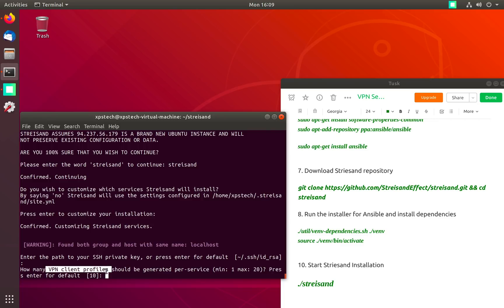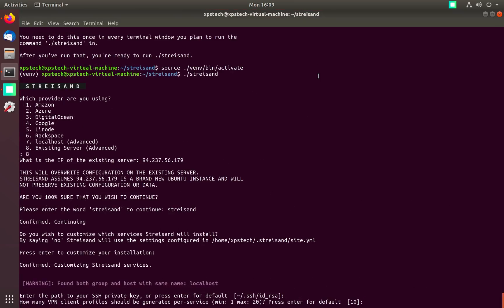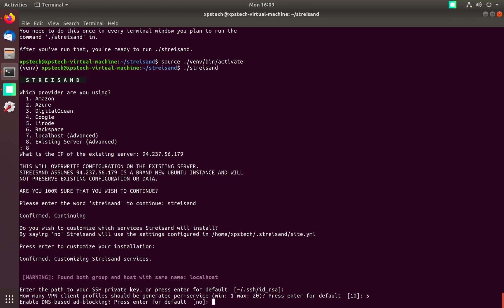Streisand will generate that many keys and certificate pairs for you for each device. The default option is 10 but I'm going to go with 5, so after installation I'll have 5 sets of keys to be used for 5 different systems. Next it's going to provide options for various services we want on our VPN server.